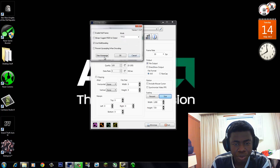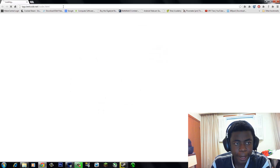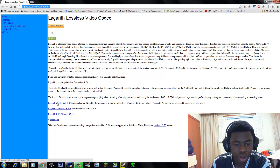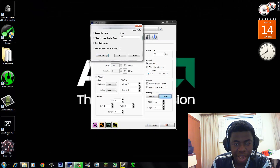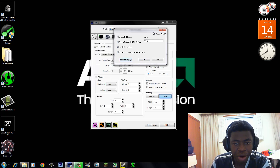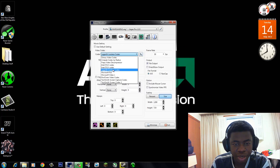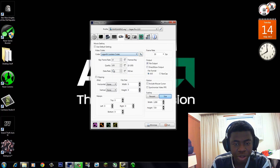But before you can even do this, you have to go to this website right here and click 'Download Installer'. You download the installer, run it like a regular program, it will install it, and then you'll be able to select the Lagarth codec.